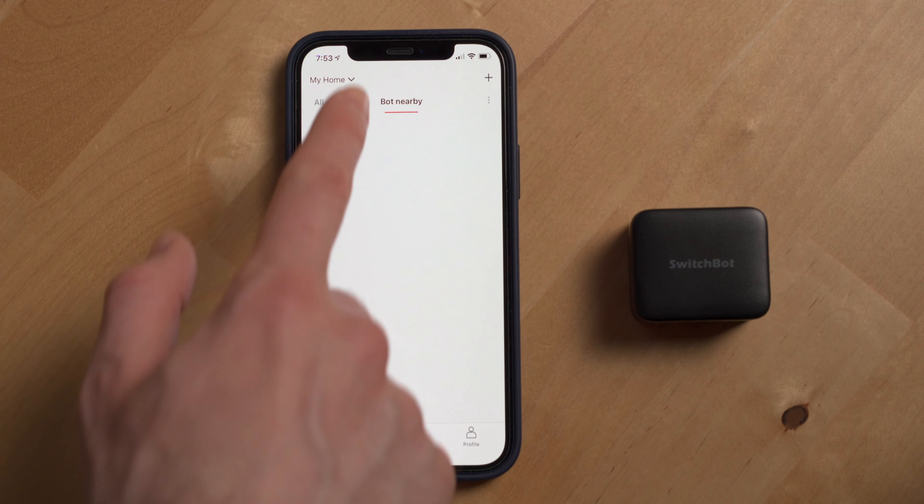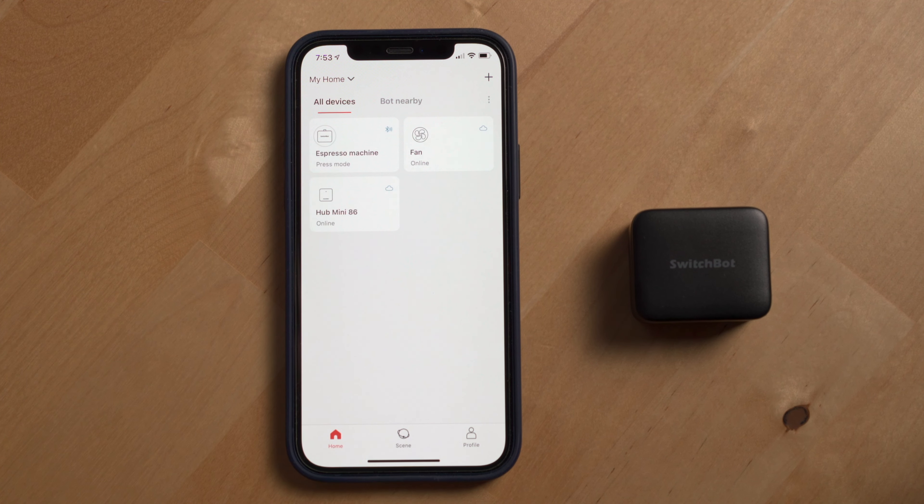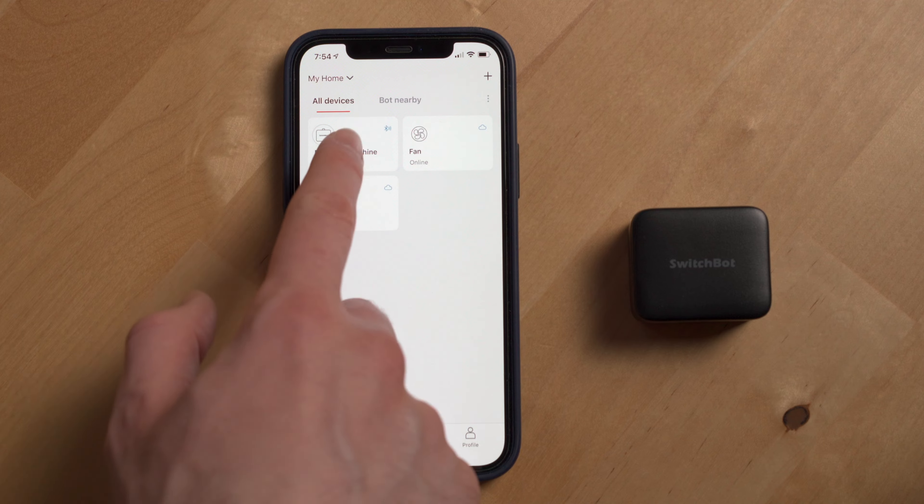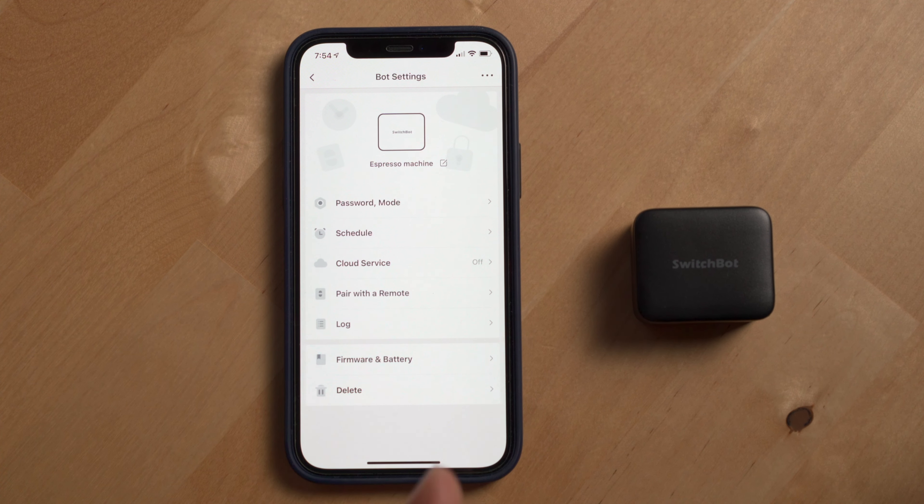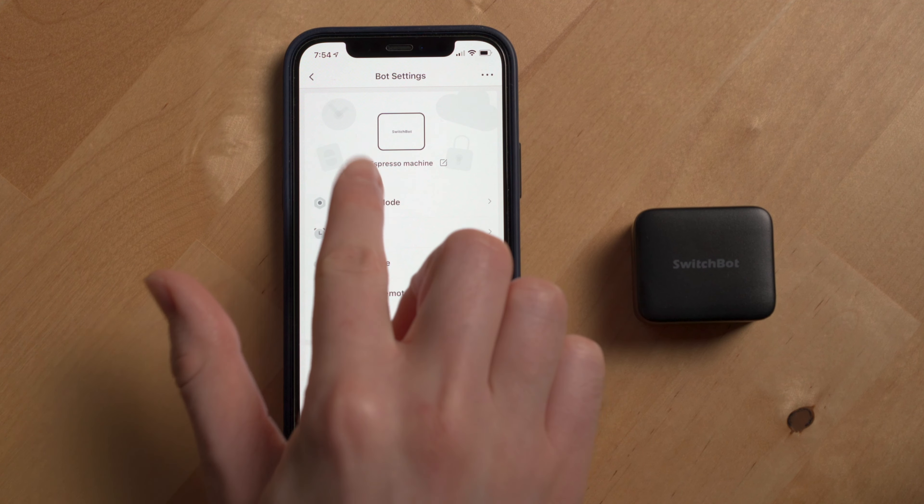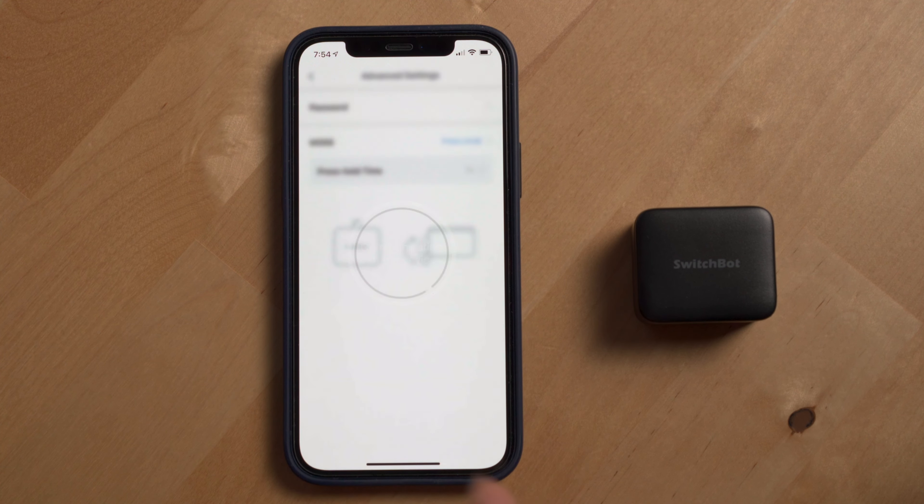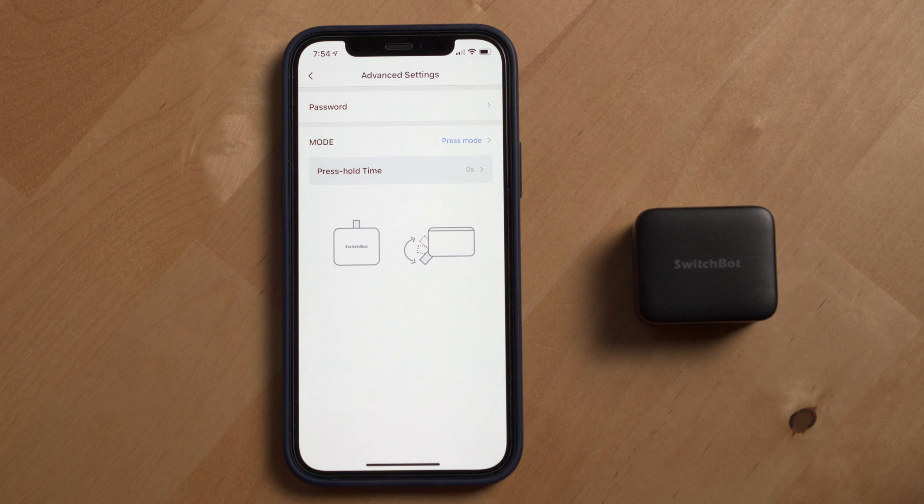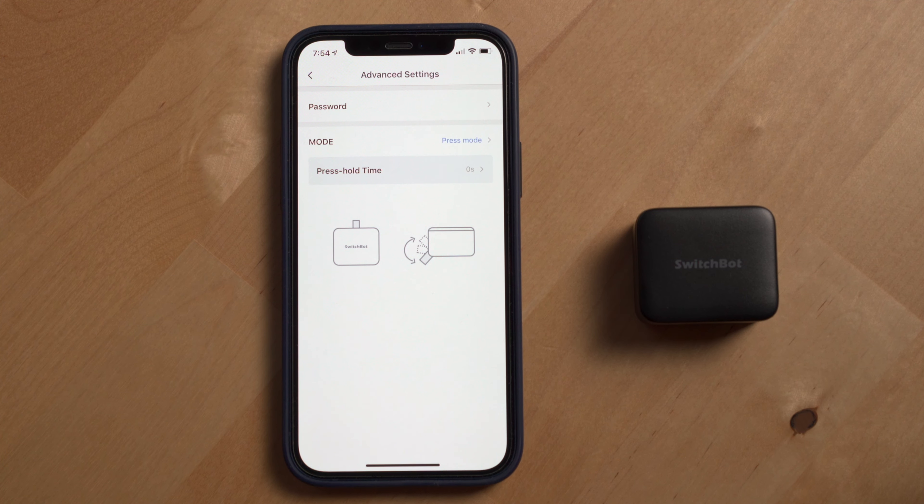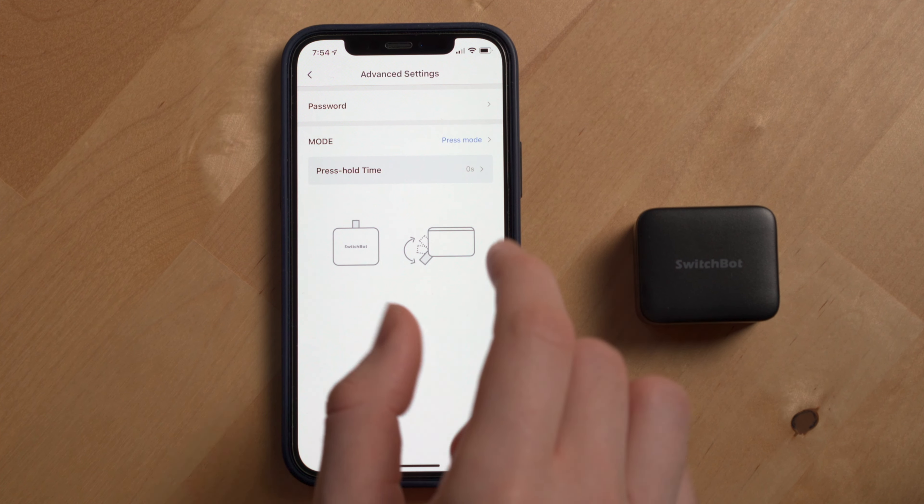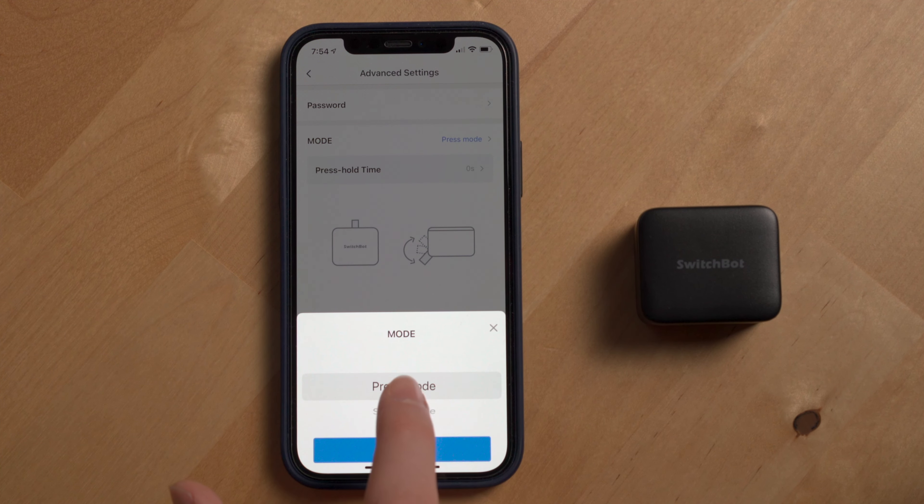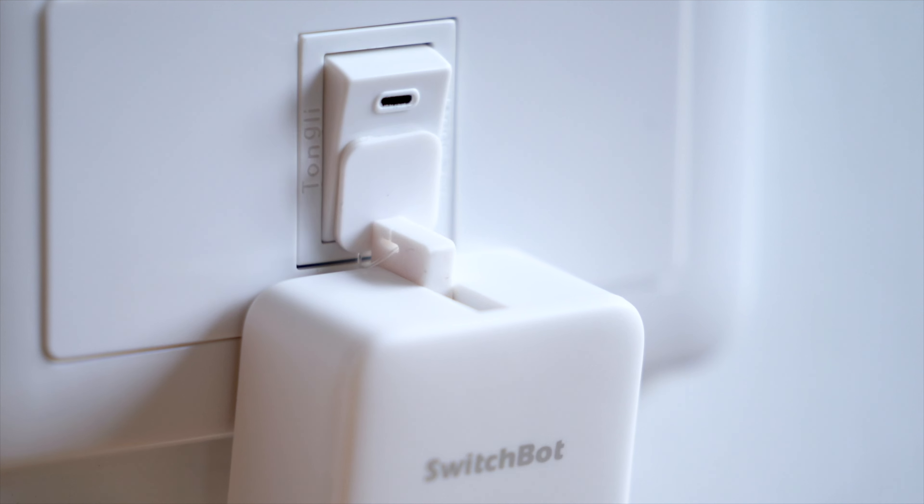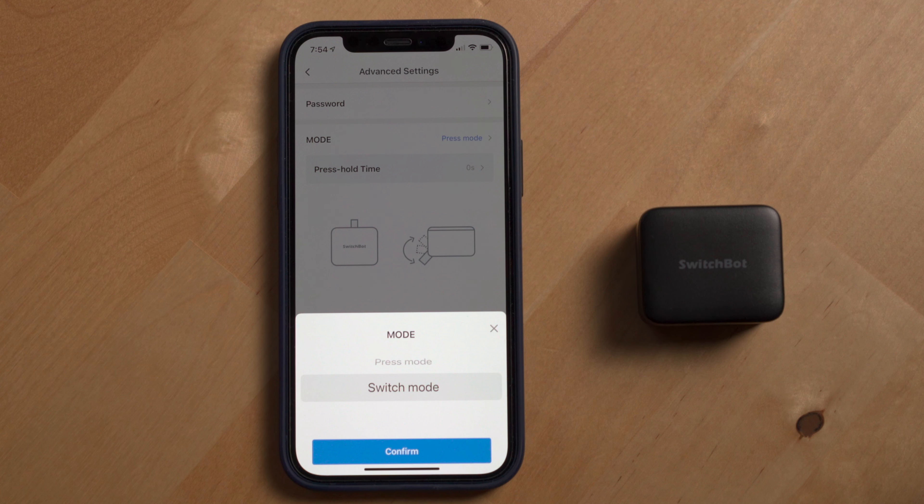SwitchBot does give you an extra 3M strip as well, which is pretty nice. The SwitchBot bot also comes with an additional add-on that can help the robot push or lift up rocker switches on and off control. But for this application, I shouldn't need to use that.